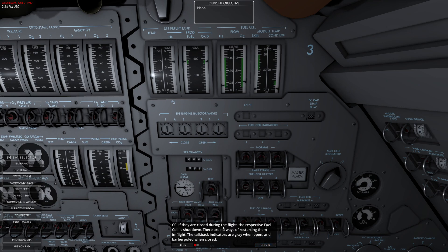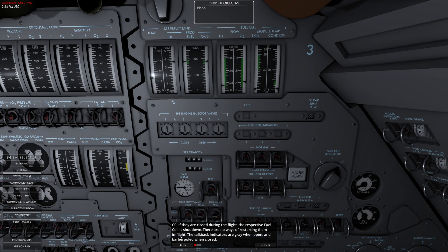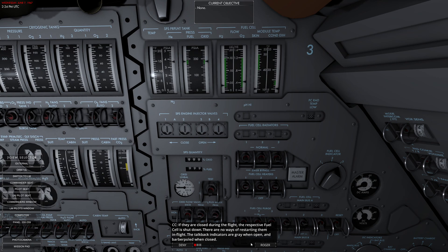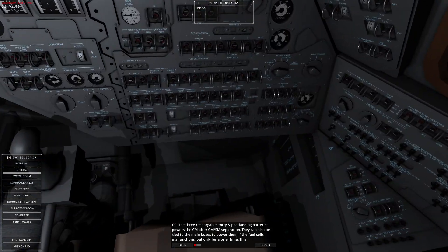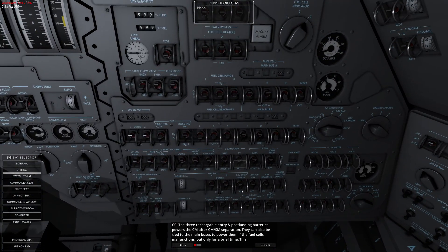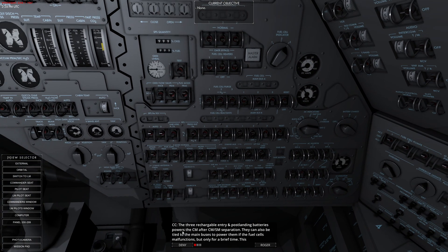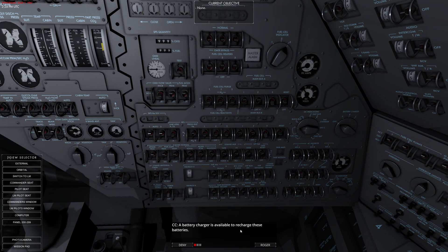If they are closed during flight, the respective fuel cell is shut down. There are no ways of restarting them in flight. The talkback indicators: gray when open and barber pole when closed. So that's bad news - don't do that. The three rechargeable entry and post-landing batteries power the command module. A battery charger is available to recharge these systems.